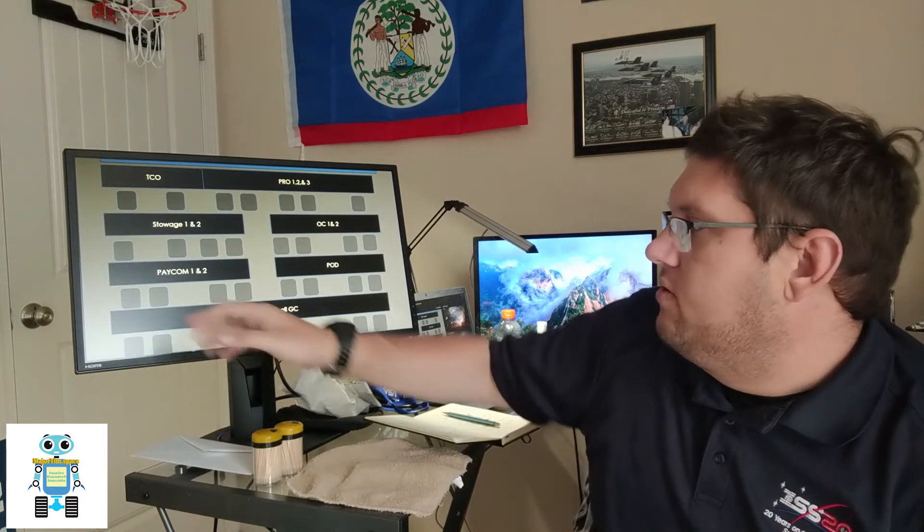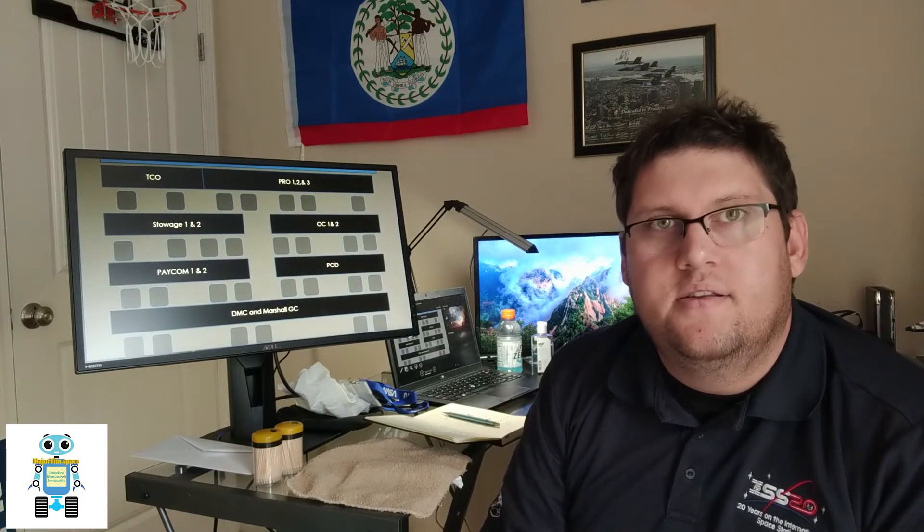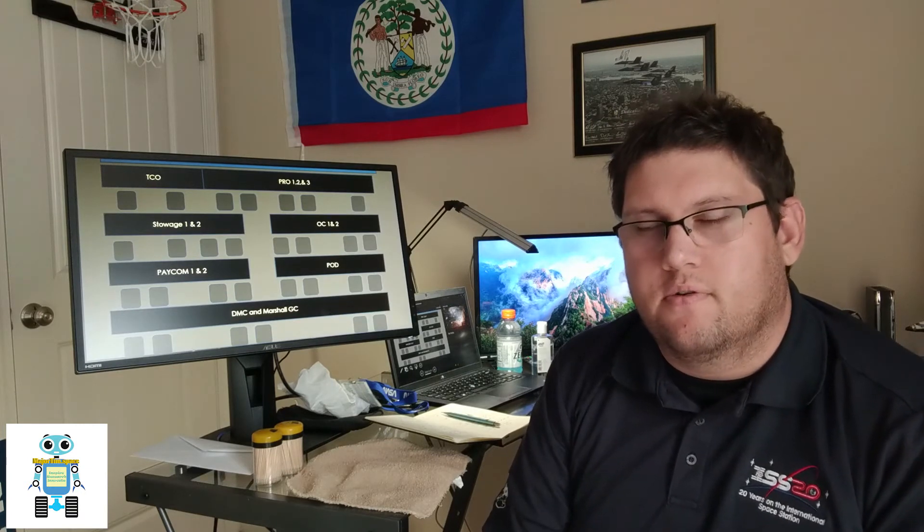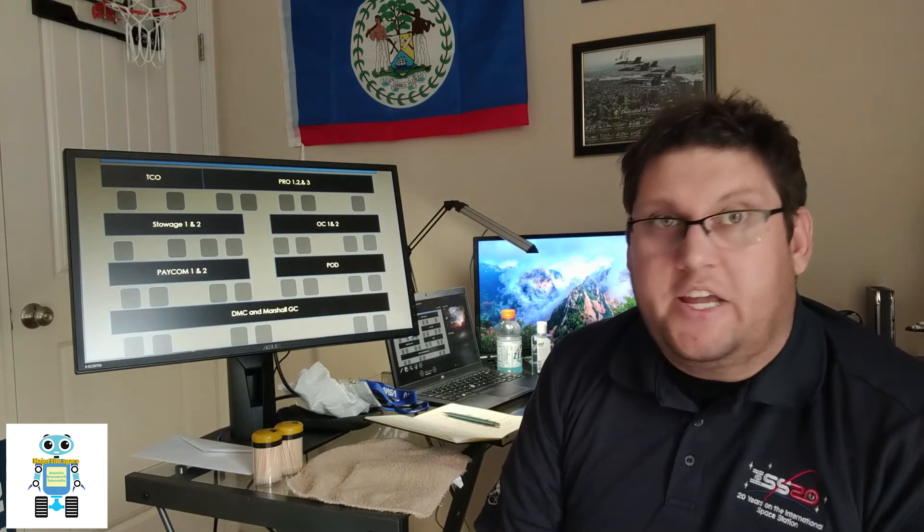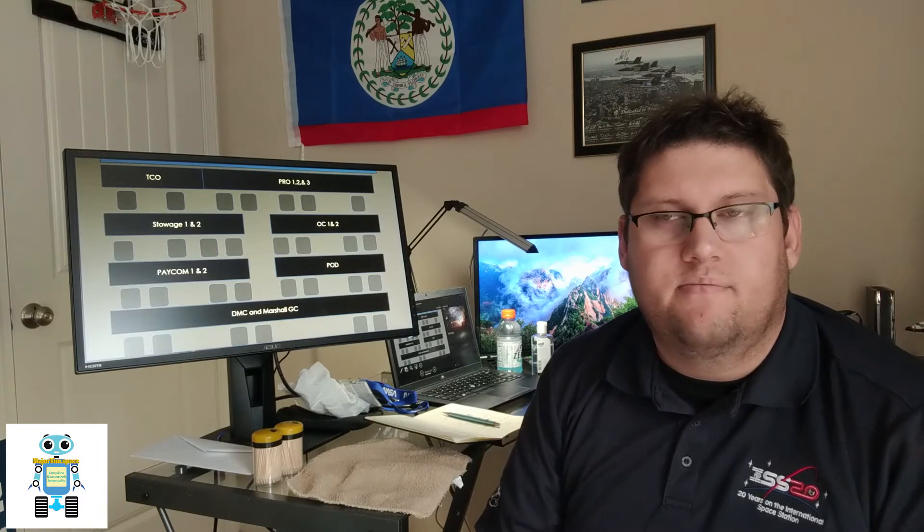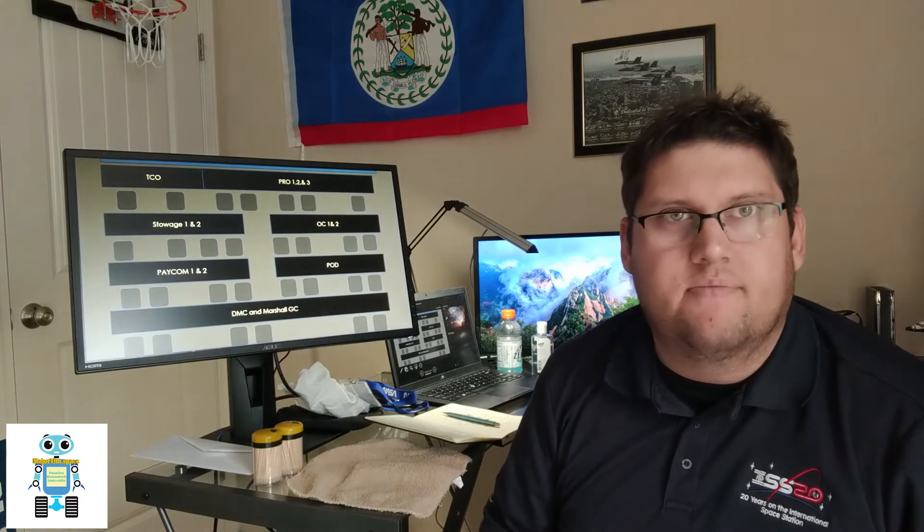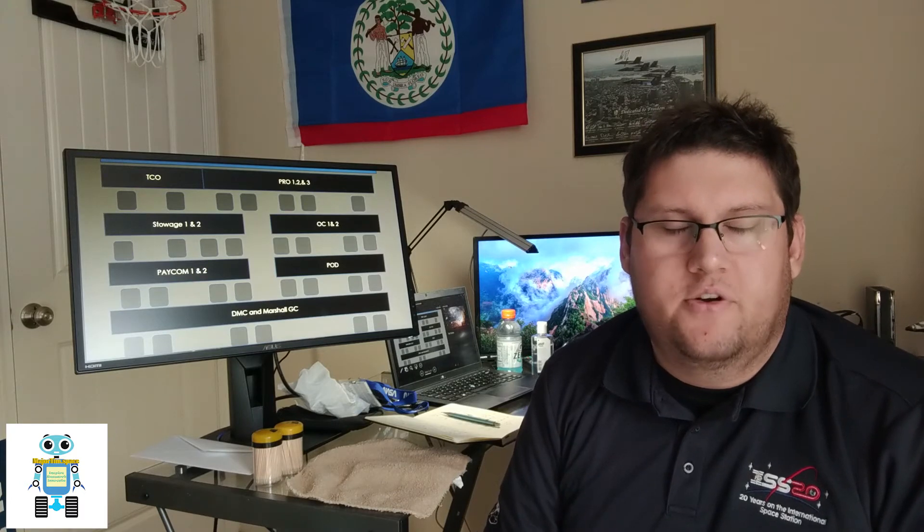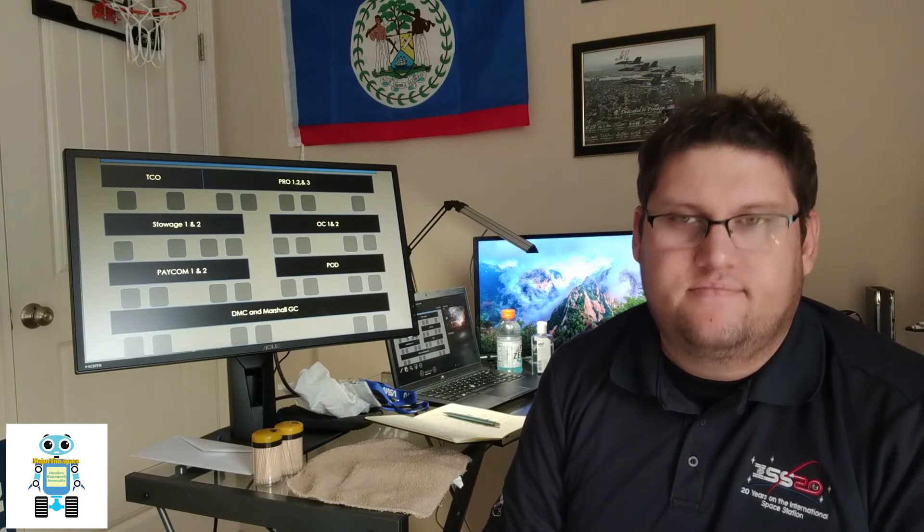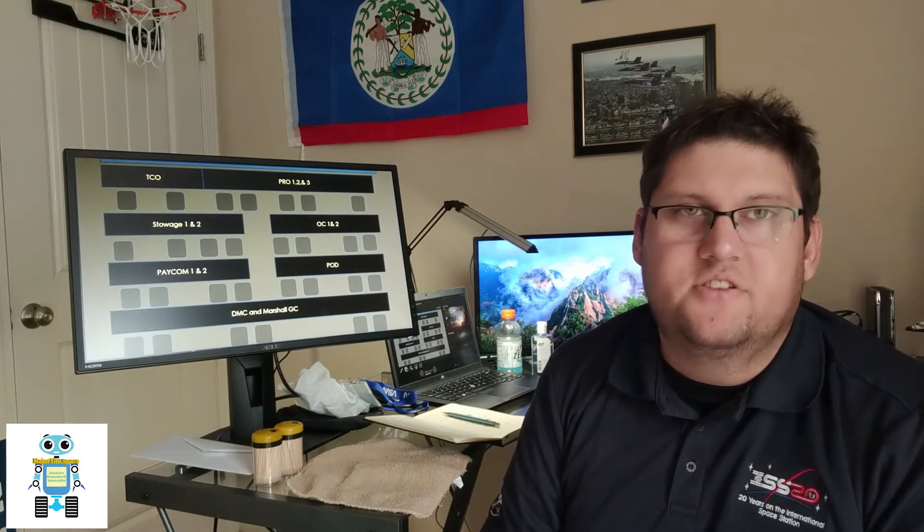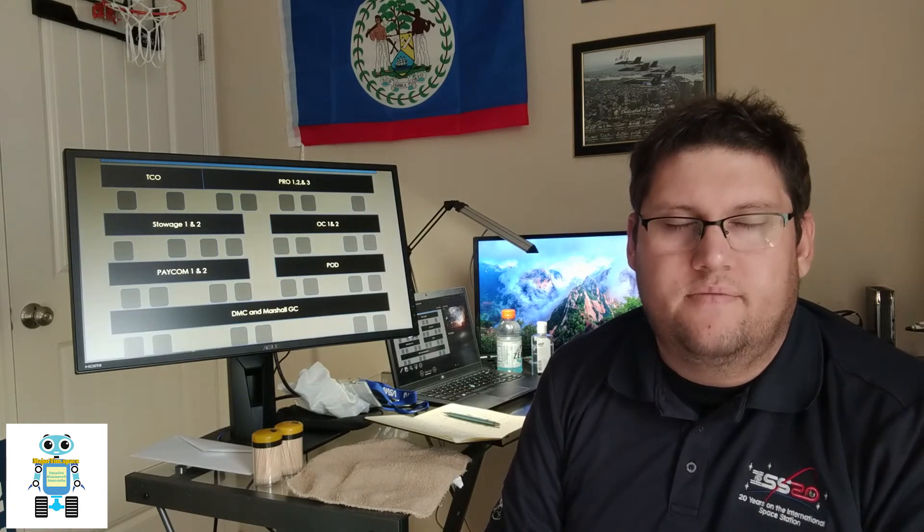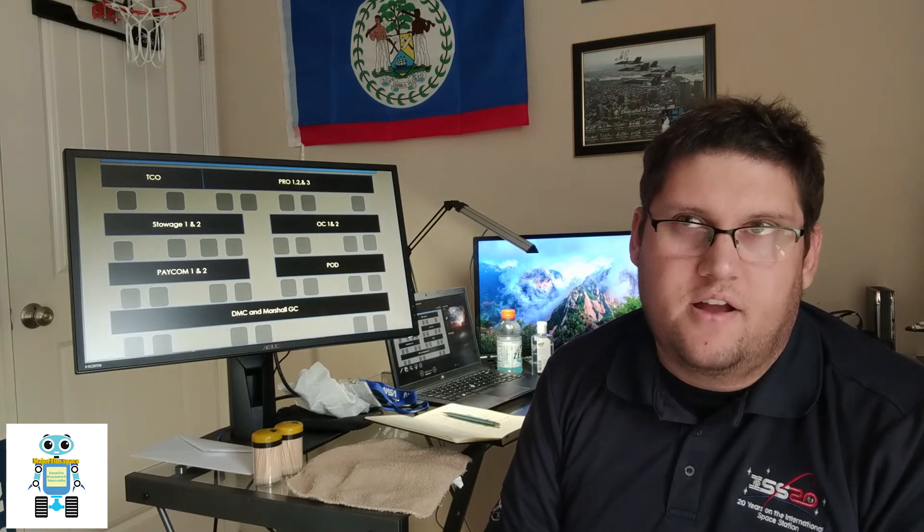So on the back row, we have DMC and Marshall GC consoles. DMC is our data management coordinator. They're responsible for the telemetry that comes down from station from our TDRS network. So we'll have these satellites out in geosynchronous orbit. Basically, they kind of stay in one place from our earthbound reference. And we'll receive voice and a number of data type information from them. And they also work with our voice loops and video as well. Specifically in regards to our space to ground.